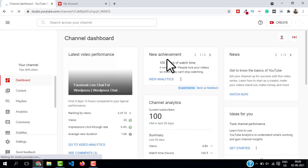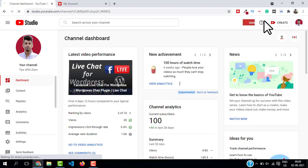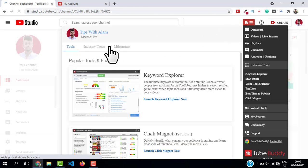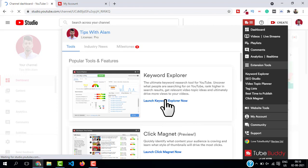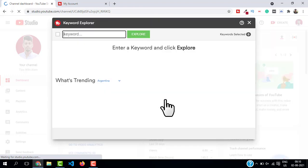Now to use TubeBuddy Pro effectively you have to go back to YouTube Studio and you should see a TubeBuddy option here on the top. Just click on this three line and here you will have so many TubeBuddy Pro features. Just click on 'Launch Keyword Explorer'. This is where you can do the keyword research. Let me show you how it works.